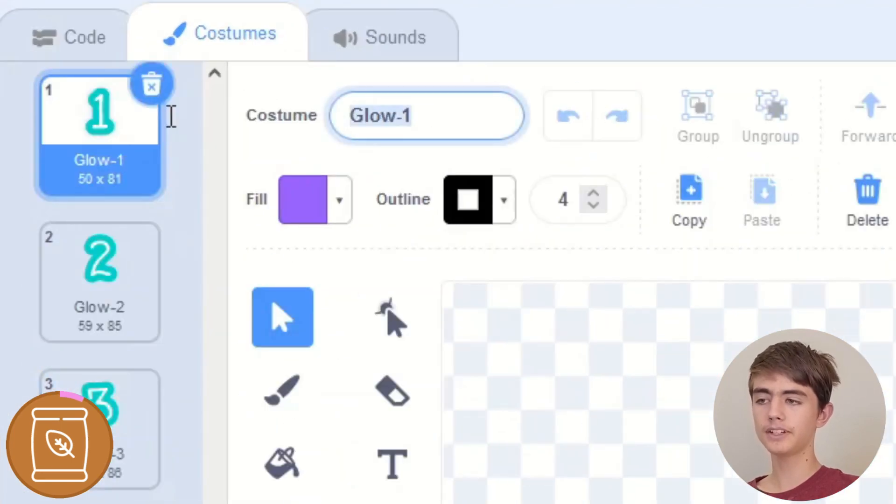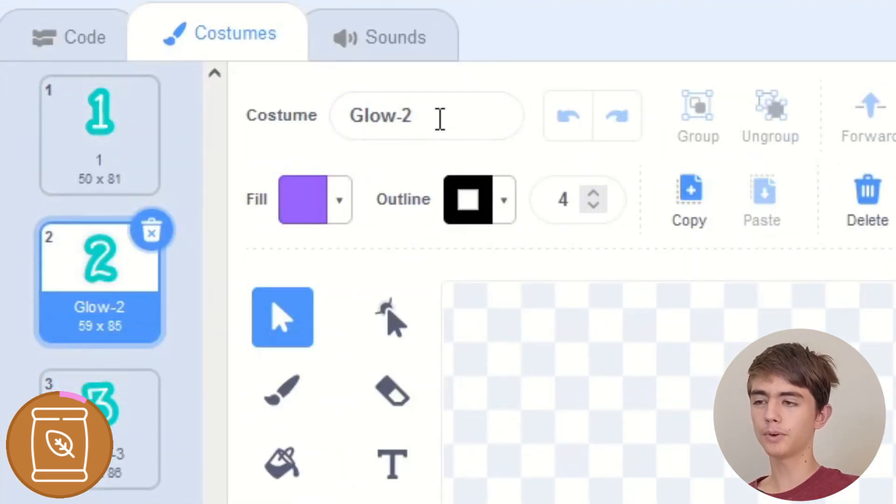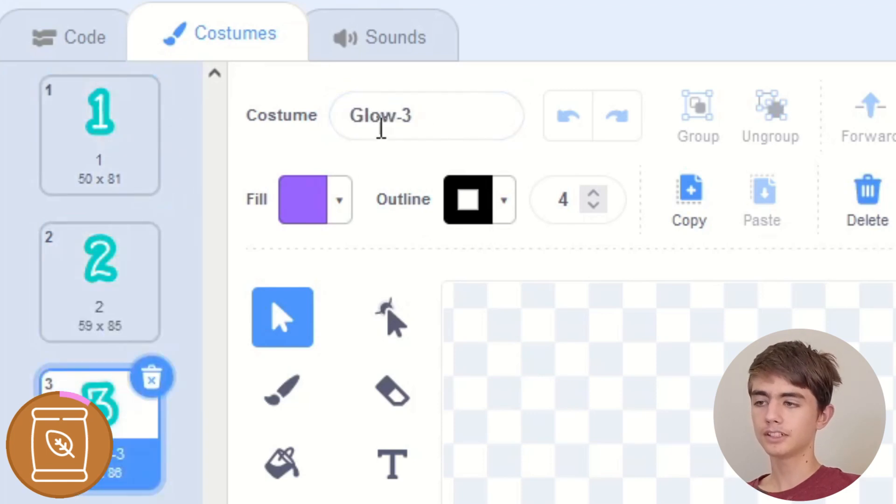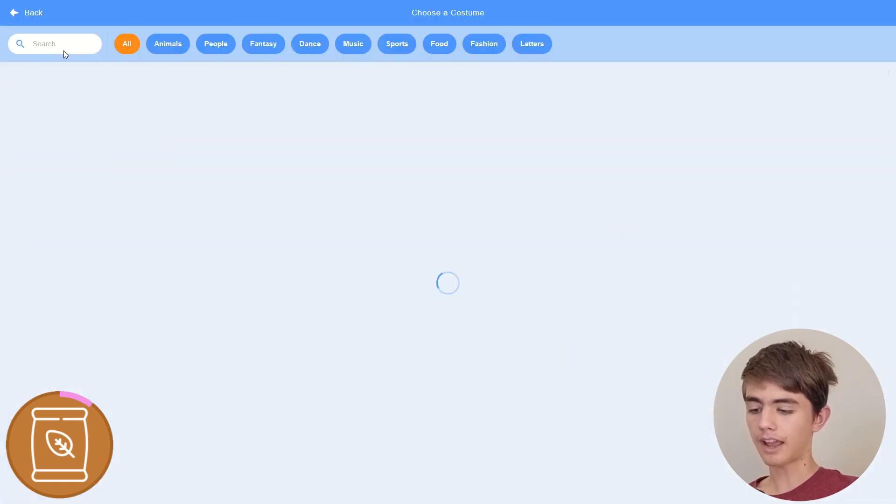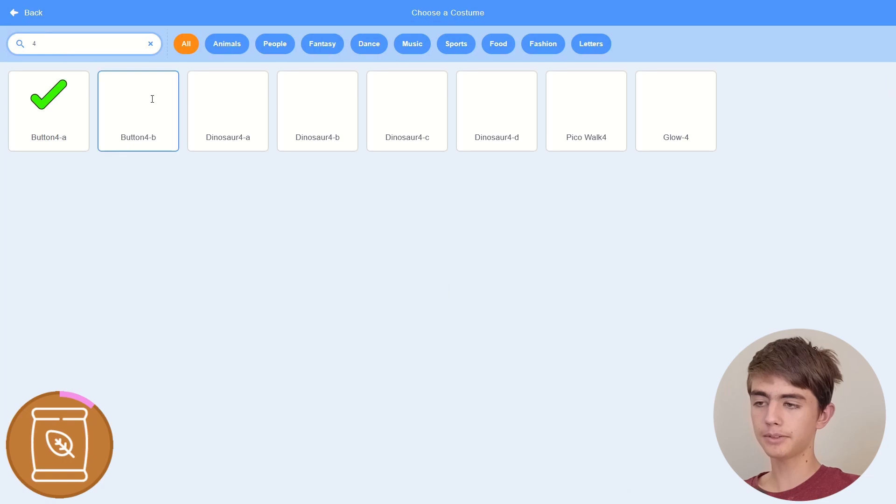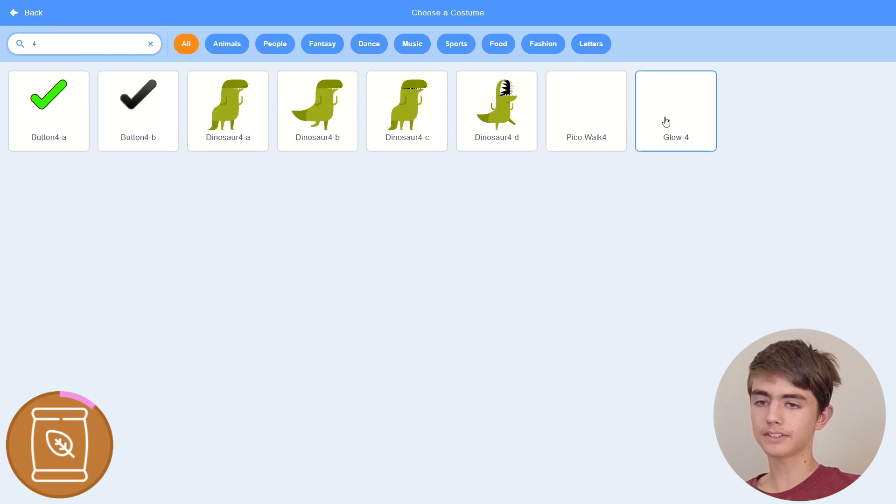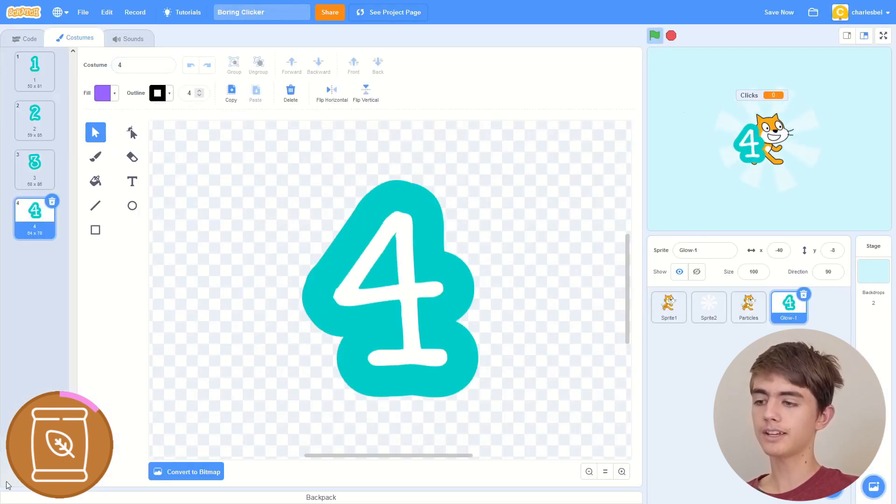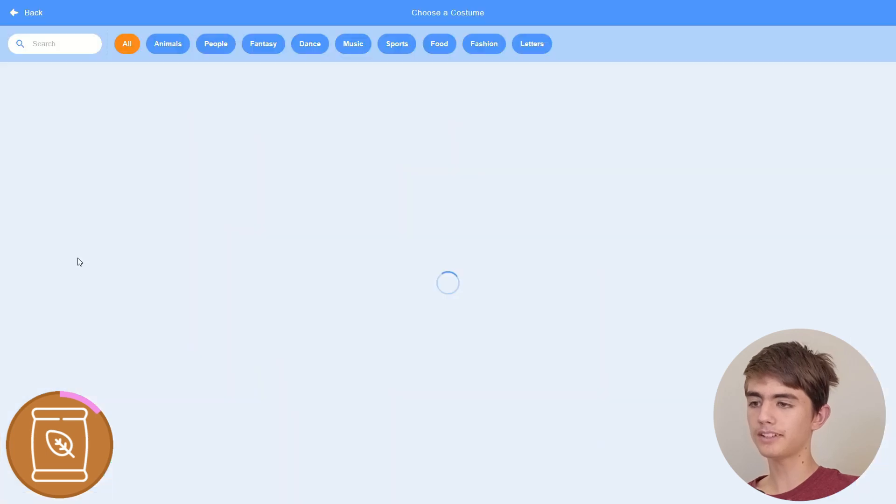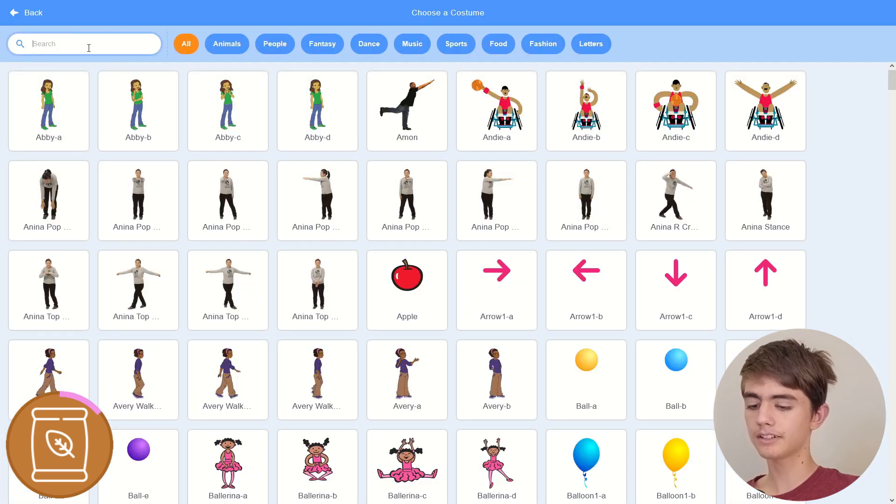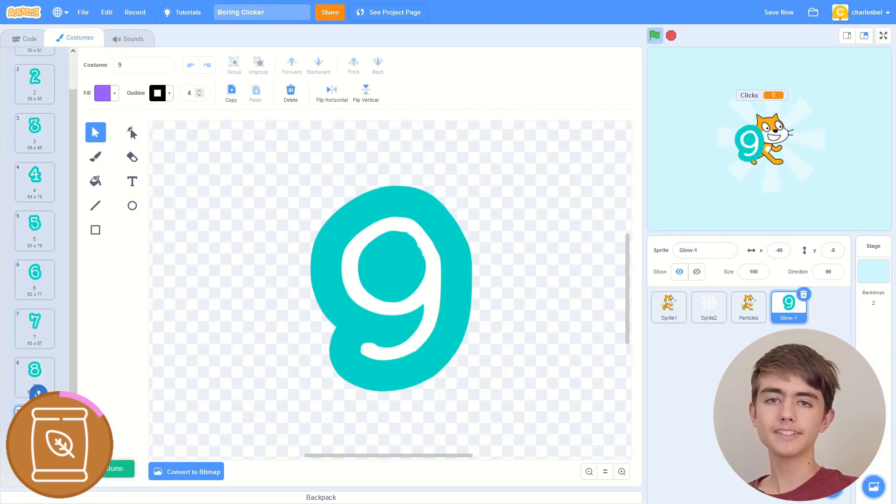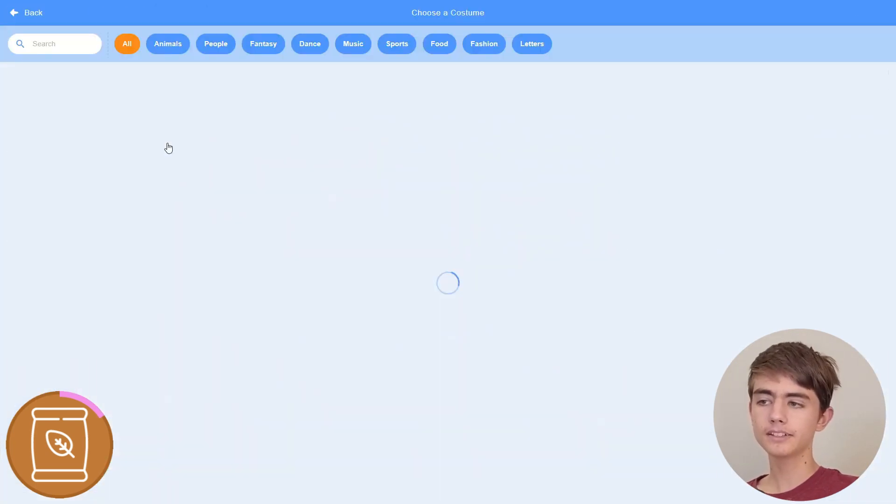But it's important that you rename them from glow one, glow two, to the number itself. So we get one, two, three, and then just keep doing, repeating this. Search the number, choose it, change the name all the way to nine. Okay. Then we add zero at the end. So search for zero.